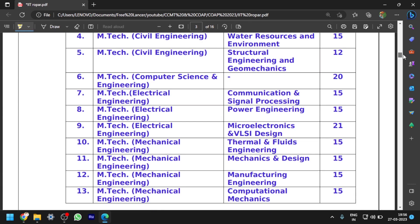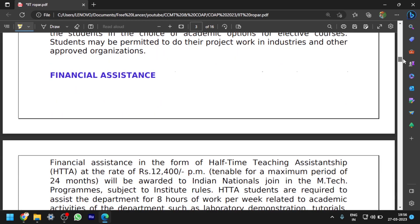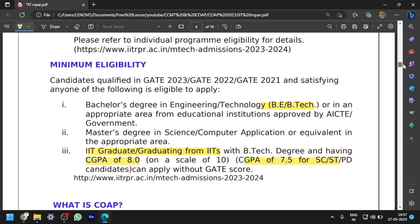These are all the specializations, as I already showed before. This is the eligibility criteria you should possess to get admission to IIT Ropar — that is a Bachelor's degree in Engineering (B.E./B.Tech) or in an appropriate area from institutes approved by AICTE or the government. An equivalent degree like a Master's degree in Science or Computer Applications is also acceptable. If you are from an IIT program, you should possess a CGPA of 8 or more for general category students, and 7.5 or more for SC/ST/PWD students.